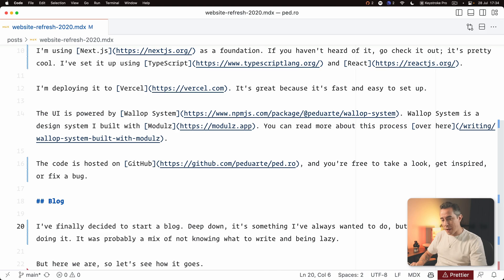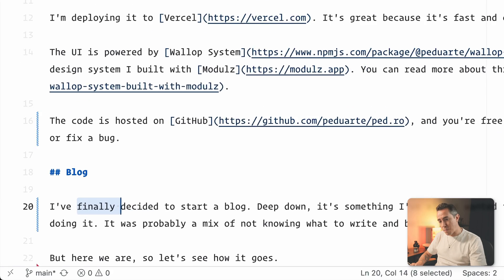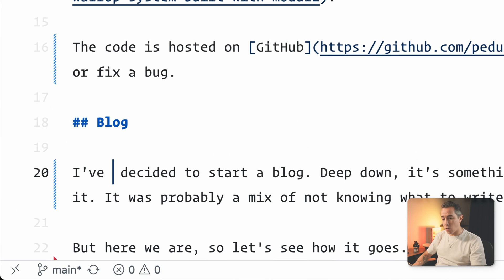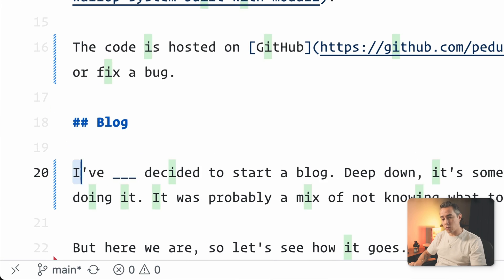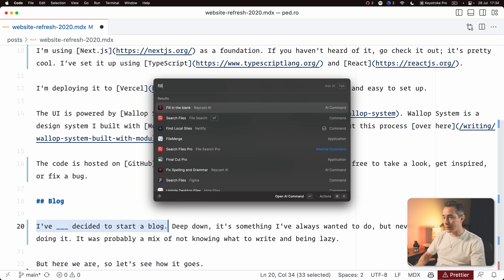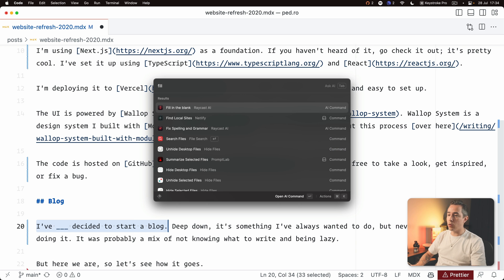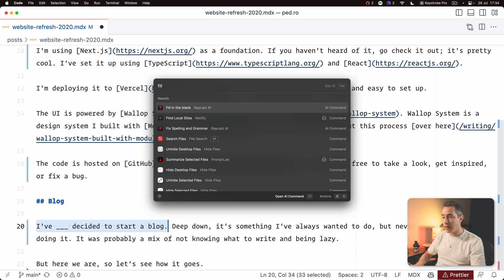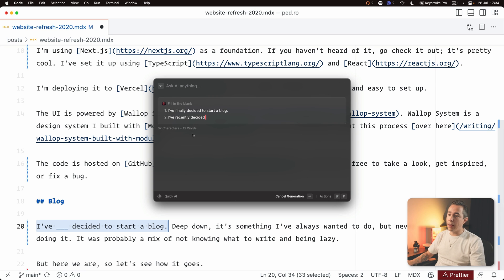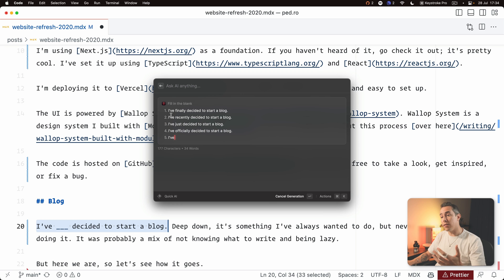And another command that I've created myself is sometimes I might not remember the word that I'm after so what I do I will just replace that word with a little placeholder. I will open up Raycast and use the filling the blank command. This is a custom AI command and when I do that then AI will give me five words that I can use in that gap.